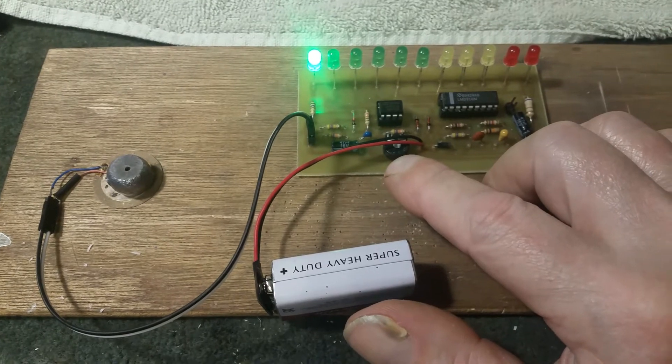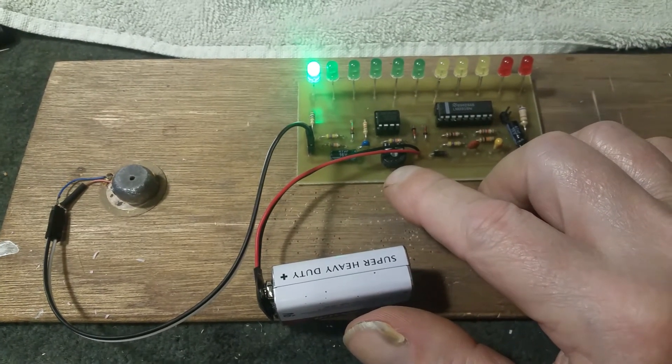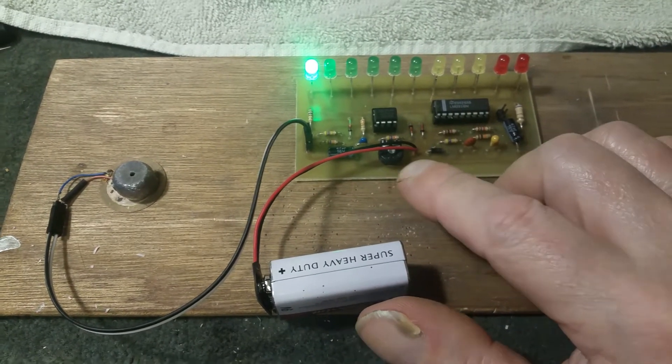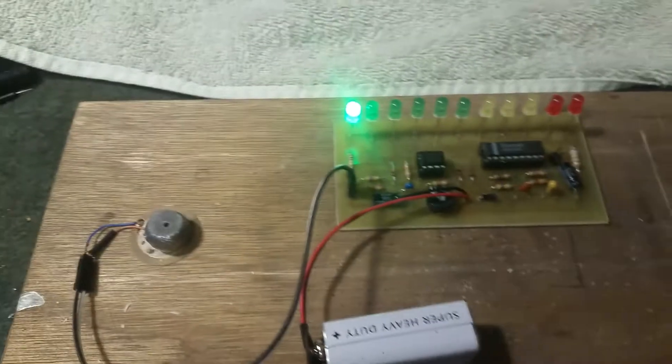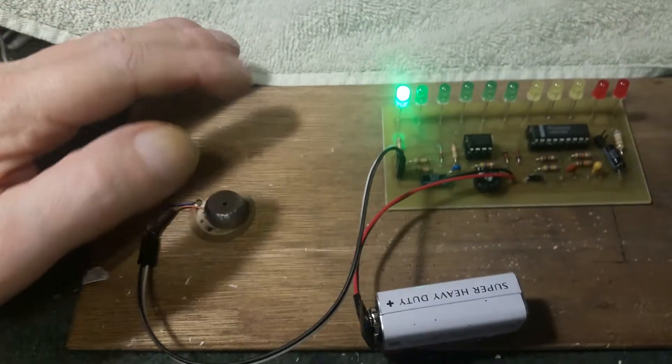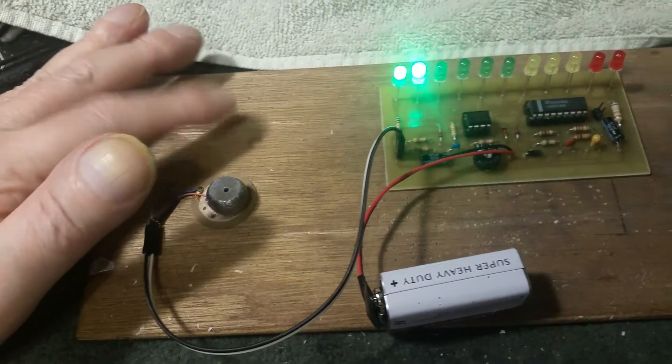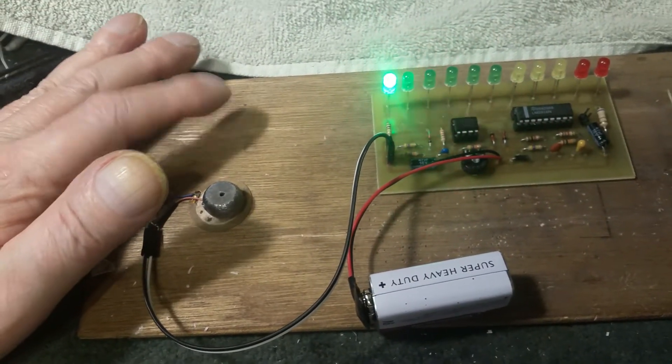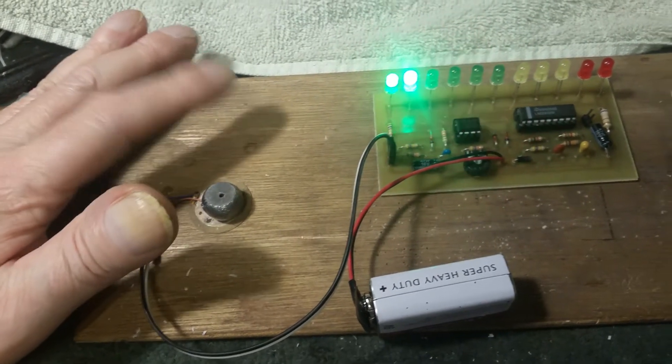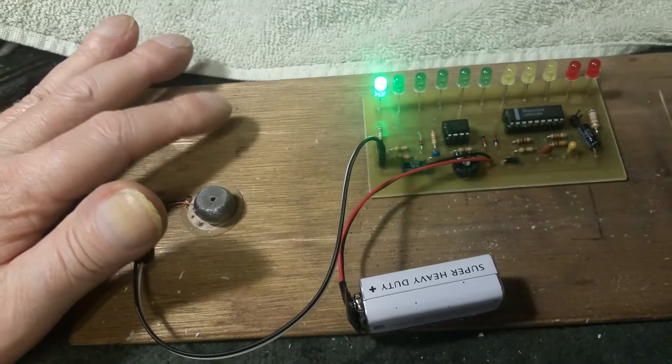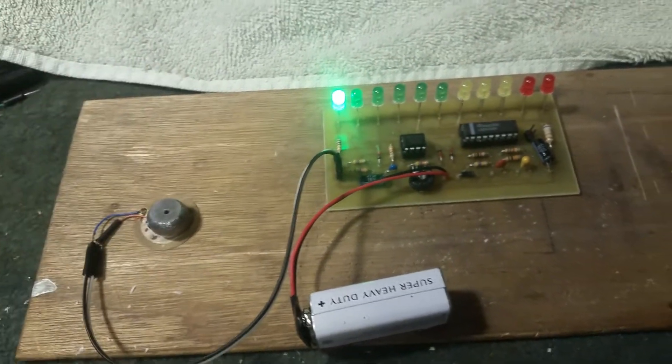If you tap right next to it, see, and I'm not tapping that hard. So I can make it more sensitive or less sensitive.